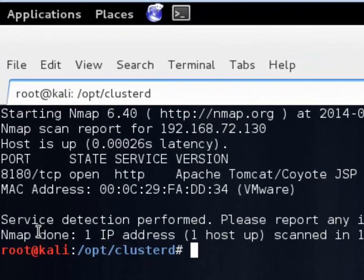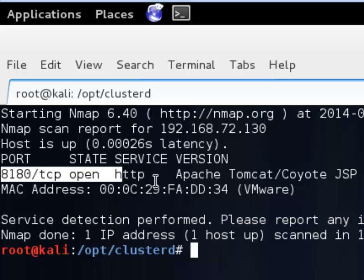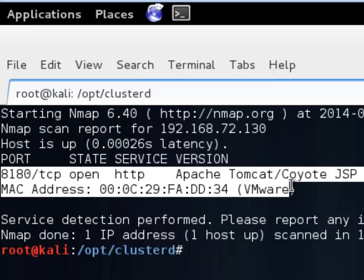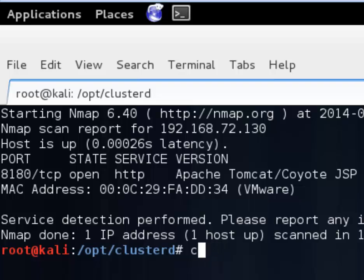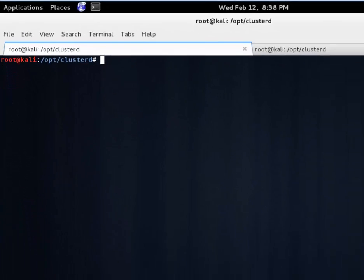Our scan is finished up here and port 8180 is open and hosting Apache Tomcat as we suspected. So that's great. We will feed this information now into Clusterd.